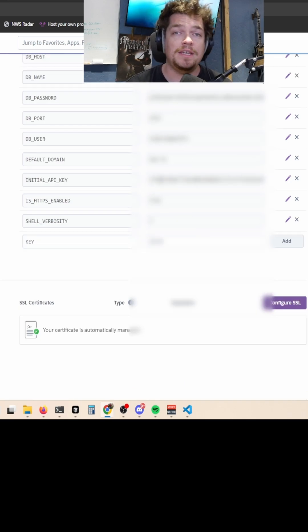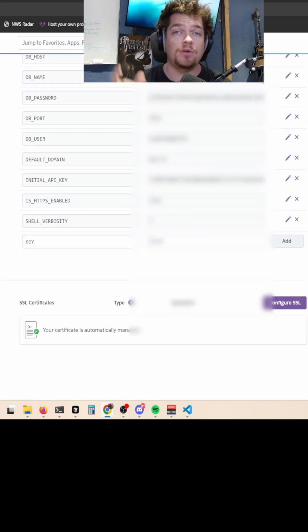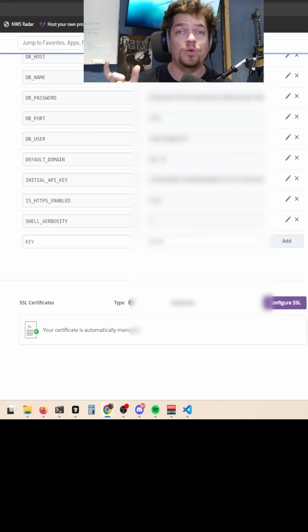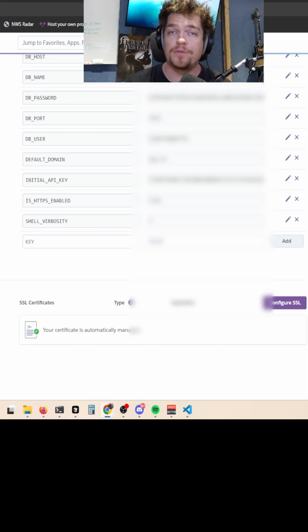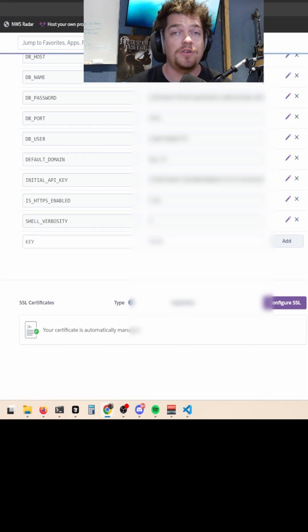And then the initial API key is something that you can set here. This is how your service will be able to securely communicate with our Shlink instance. I just generated that using OpenSSL.